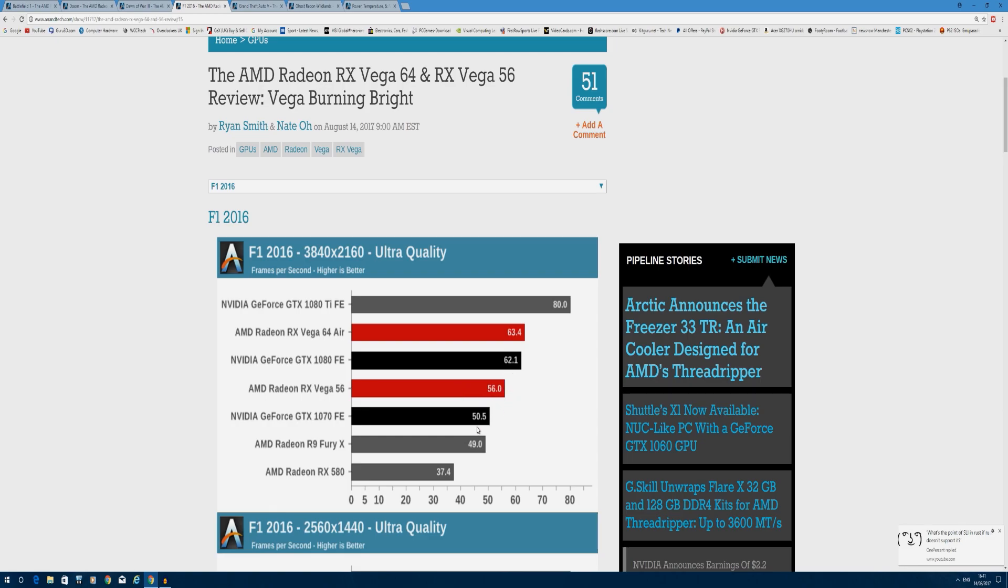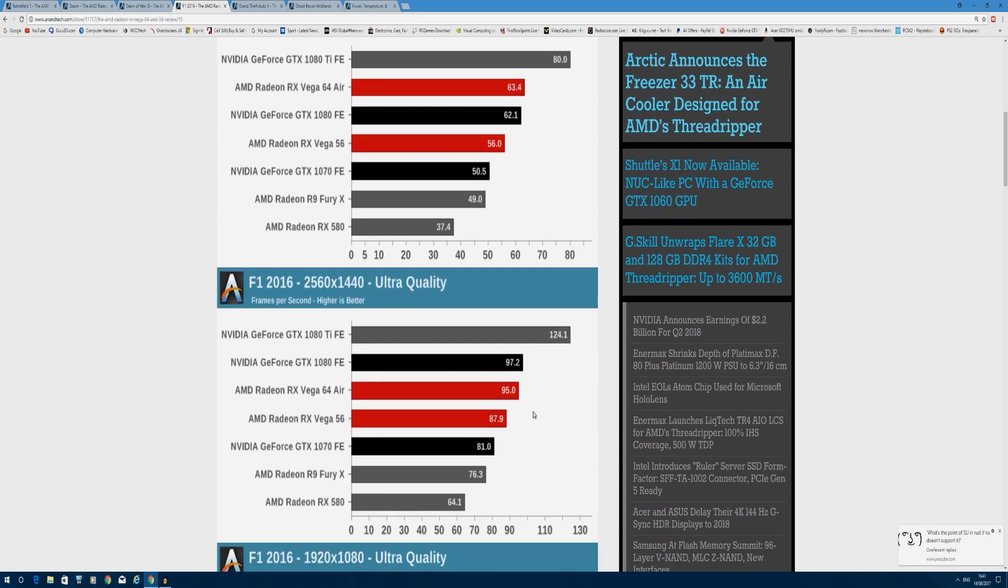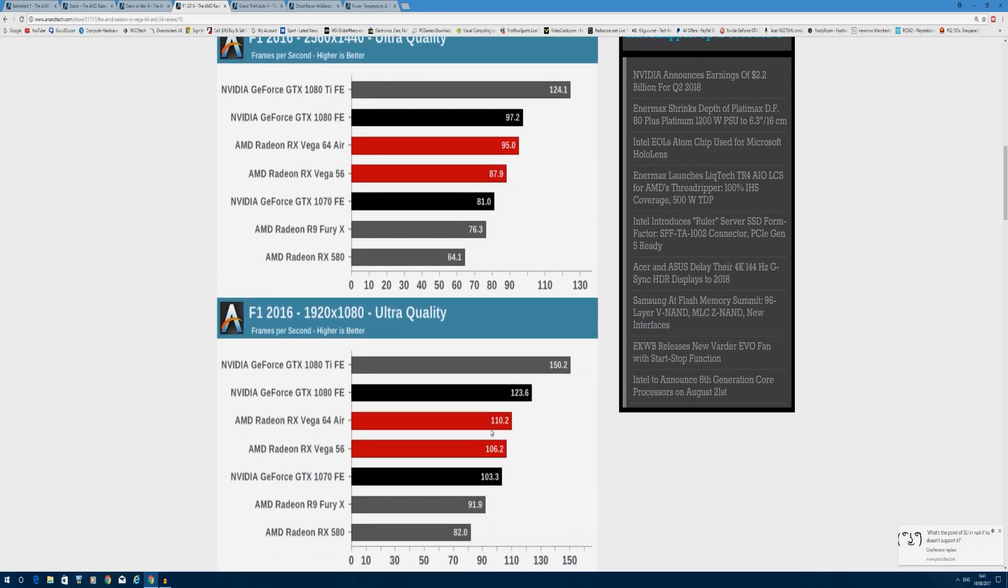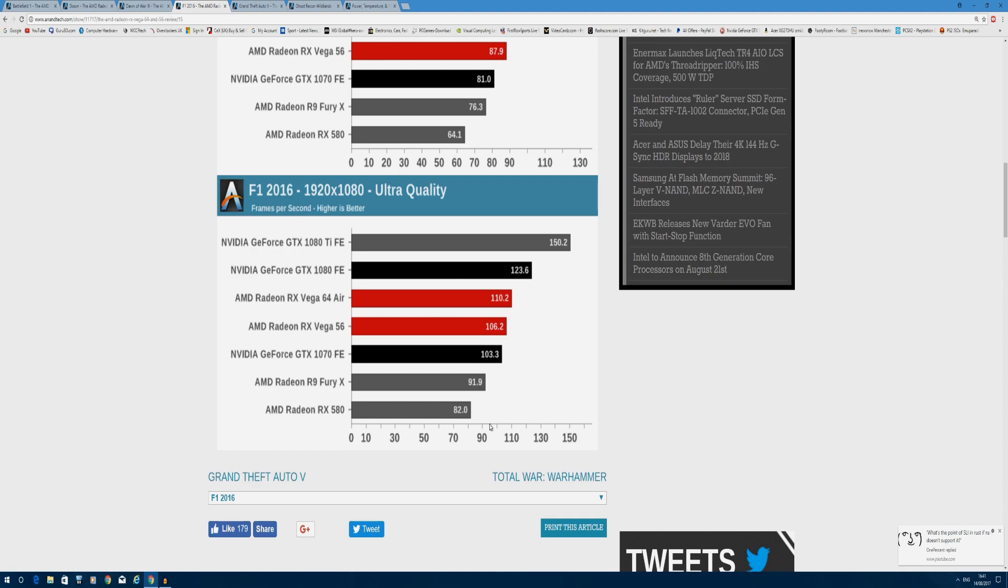These two cards are very neck and neck. Dropping down resolution, you can see the 1080 grabbing back the lead with lower resolution at 97 frames per second compared to Vega 64's 95, while Vega 56 at 87.9 frames per second is still ahead of the GTX 1070 by around 6 frames per second. Dropping to 1080p, GTX 1080 opens up a 13 frames per second gap over Vega 64, while Vega 56 still maintains its lead by 3 frames per second, but you can see HBM scaling starts giving diminishing returns the lower the resolution you go.